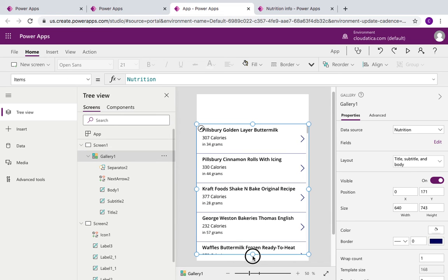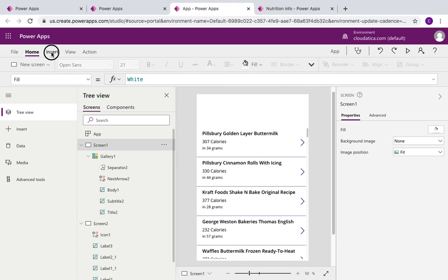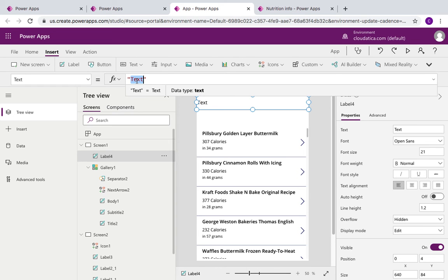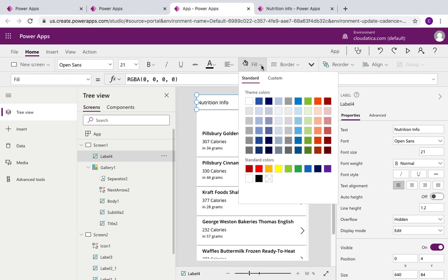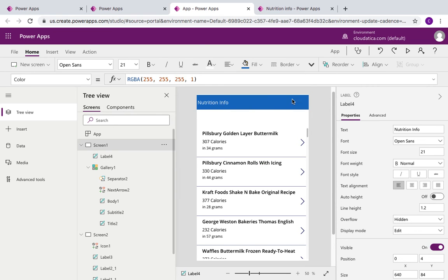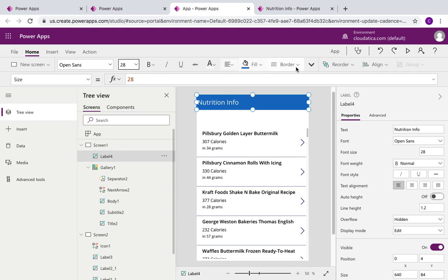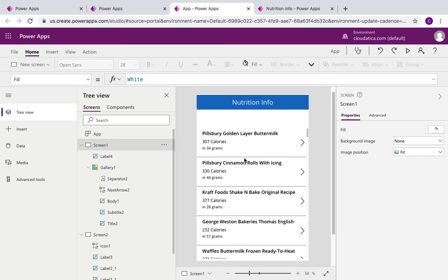The last thing before implementing search is to add a title label to Screen 1 so it doesn't look like it has no heading. I'll add a label with static text 'Nutrition Info', format it with some color and a slightly bigger font size. It's basic formatting, but you can get more creative with more time.